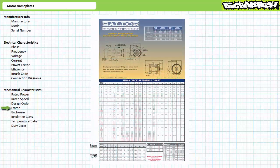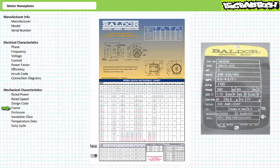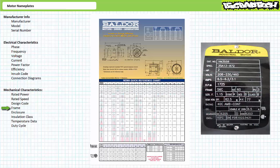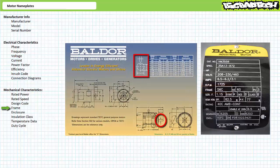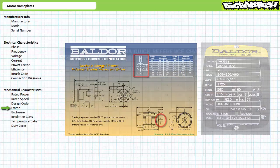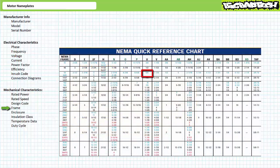The frame entry specifies dimensions of the motor as well as the locations and dimensions of attachment points used to mount and secure the motor. NEMA and IEC frame charts are available for cross-referencing these dimensions. For example, a motor with a NEMA 56C frame: the NEMA chart identifies the shaft diameter as property U, and a frame 56 motor has a shaft diameter of 5/8 of an inch.